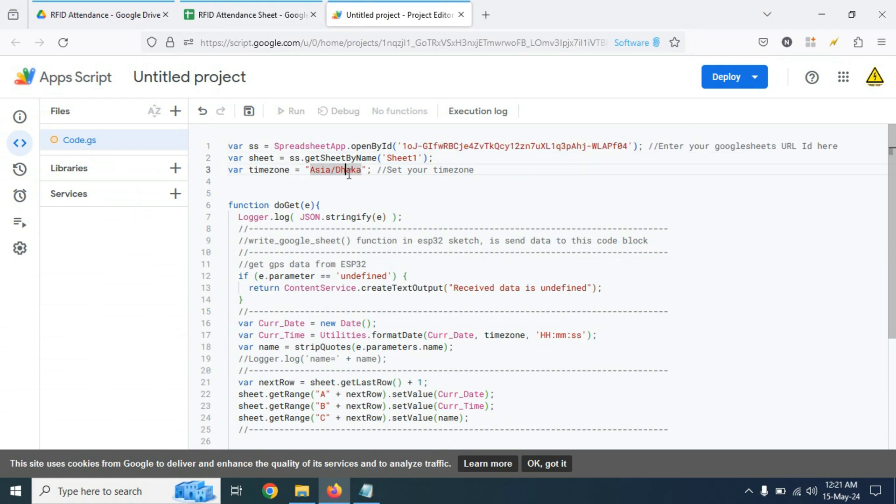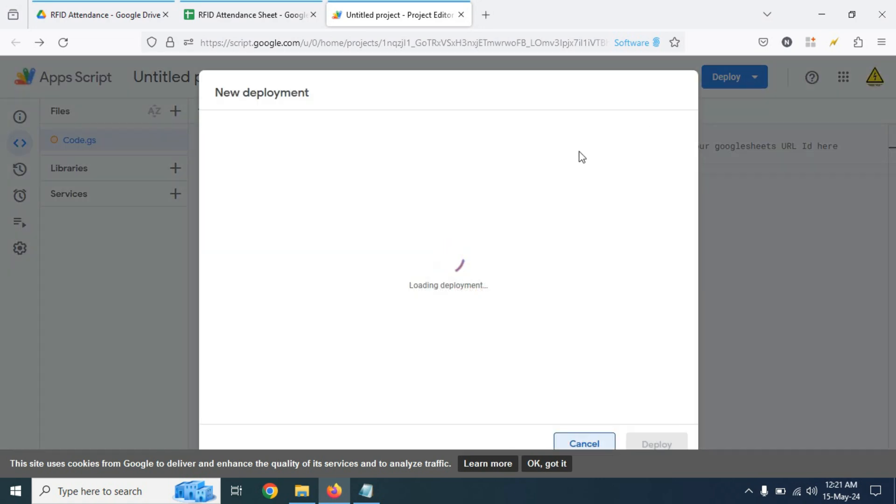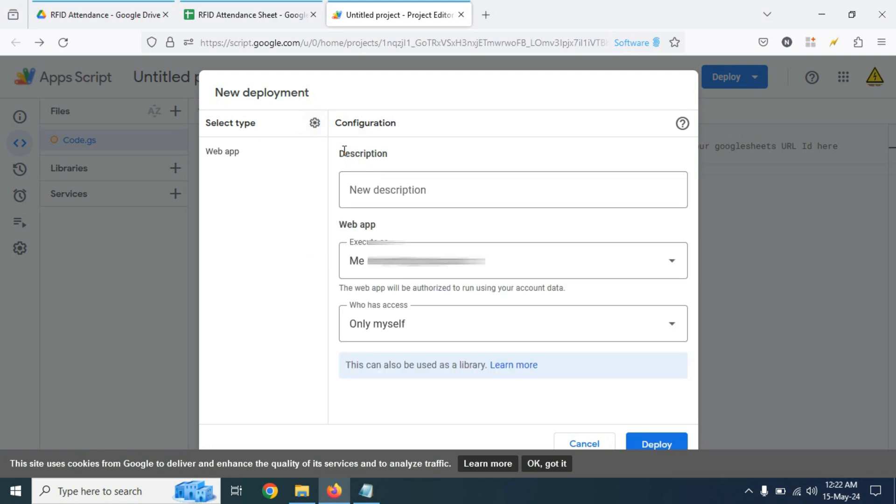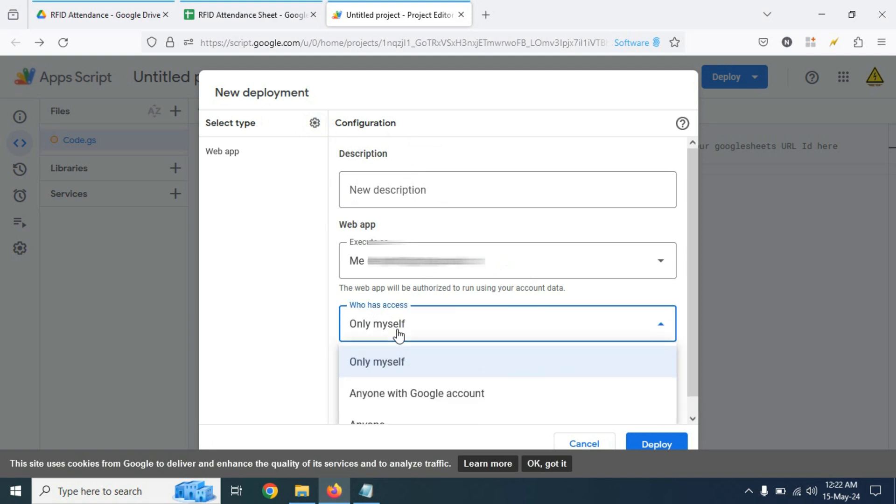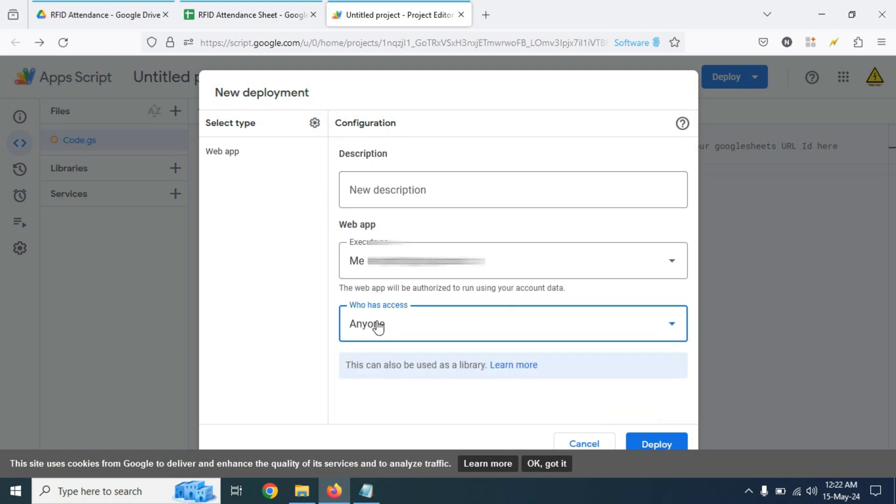You can also change the time zone where you live. Now click on deploy, then click on new deployment. Now click on select type and click on web app. We don't need to change anything here. Just click on who has access and click on anyone. Now click on deploy.